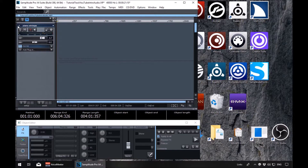The first thing we can do is use Shift and the 1 through 0 on the numbers row. That will allow you to set ten markers, and then you would press the corresponding number to move to that marker. So if I press Shift and 1, for example, to set a marker, I would press the number 1 to move to that marker. So we'll set two markers - we're at the beginning, so Shift and 1 for marker one. Marker one set, bar one beat one tick zero.